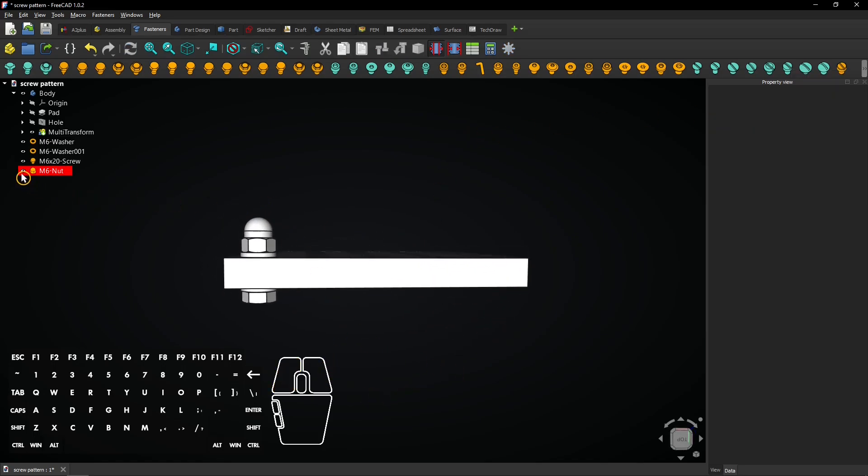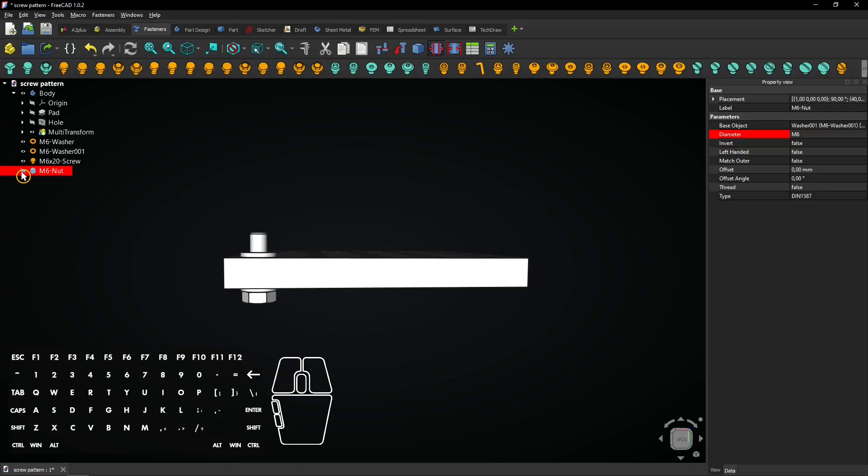Click the eye icon to hide the cap nut. Then you can quickly see if the screw is long enough for the nut.